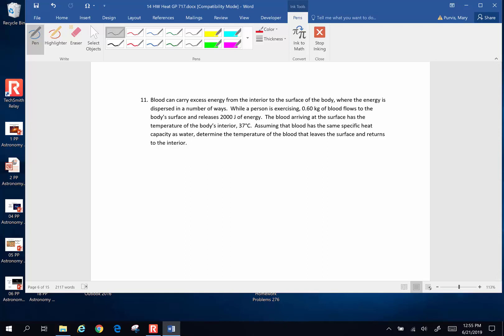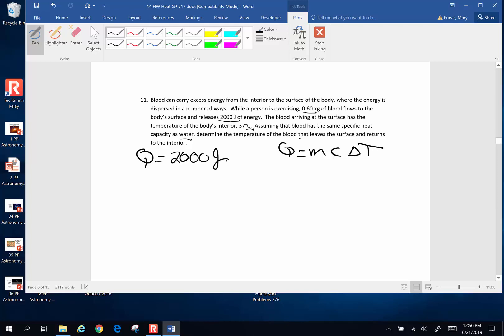Let's try one more. Blood can carry excess energy from the interior to the surface of the body, where the energy is dispersed in a number of ways. While a person is exercising, 0.6 kilograms of blood flows to the body's surface and releases 2,000 joules of energy. The blood arriving at the surface has a temperature of 37 Celsius. We want to determine the temperature of the blood that leaves the surface and returns to the interior. We have Q equals MC delta T, where Q is 2,000 joules, mass is 0.60 kilograms, and the change in temperature is the original temperature minus the final temperature.